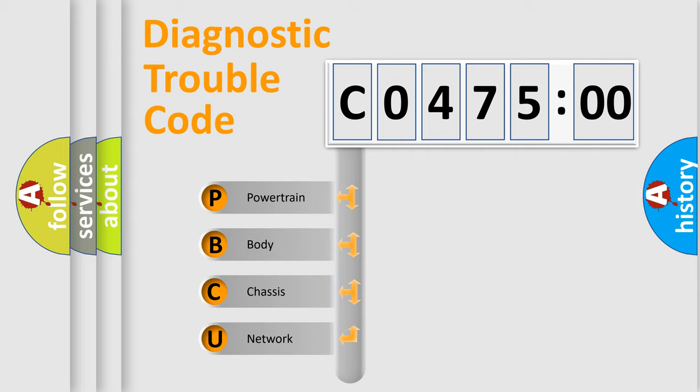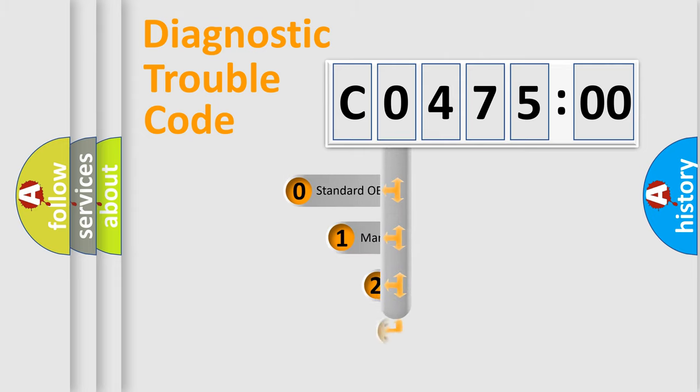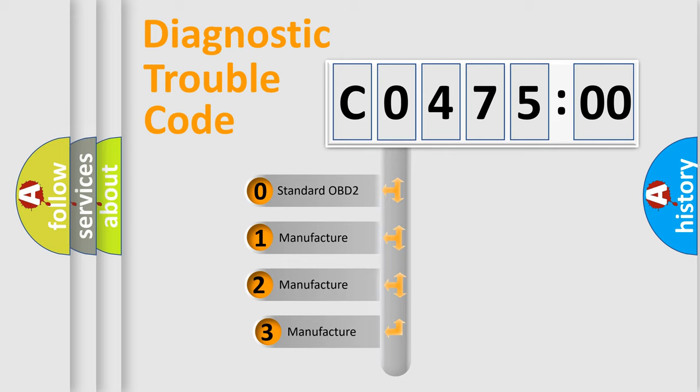We divide the electric system of automobile into four basic units: Powertrain, Body, Chassis, and Network. This distribution is defined in the first character code.